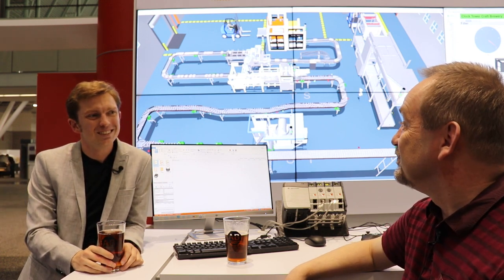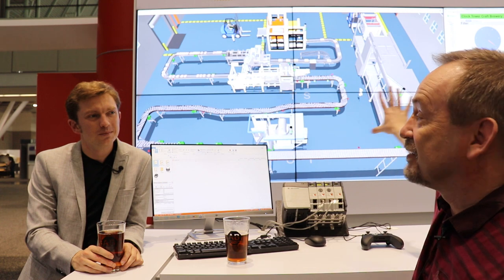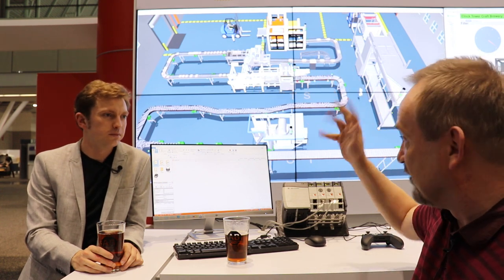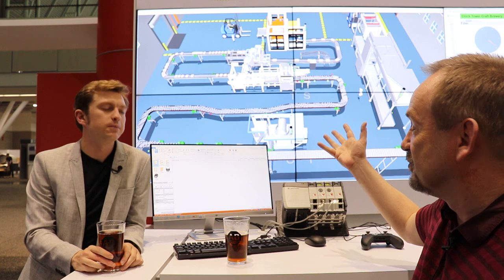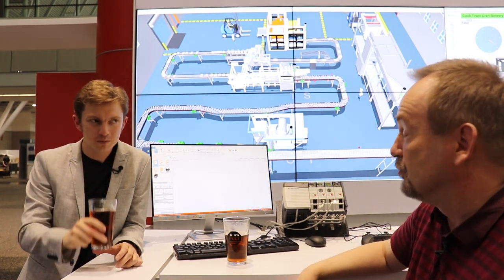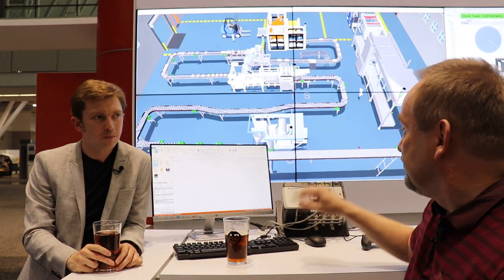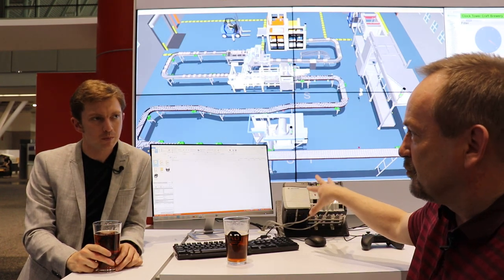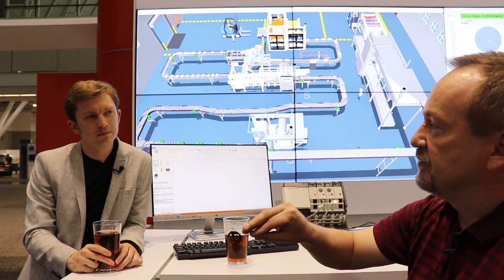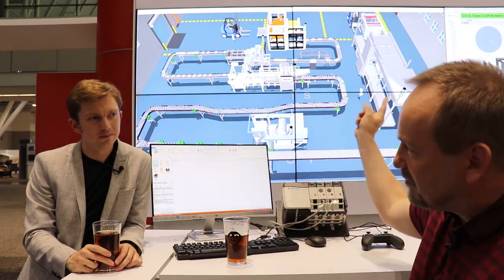What we have here is we're using an Emulate 3D backdrop to simulate and run the mechanical side of a beverage line. We're running 700 cans per minute — the Clock Tower Brew — and we're using the original code that would be used to operate the system, the original HMI projects, running this against Emulate 3D in the backdrop.